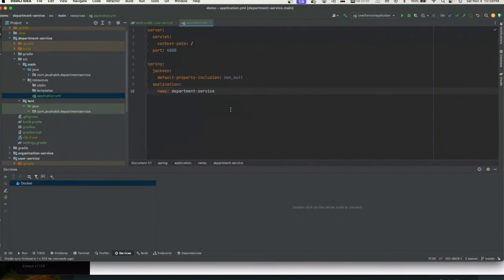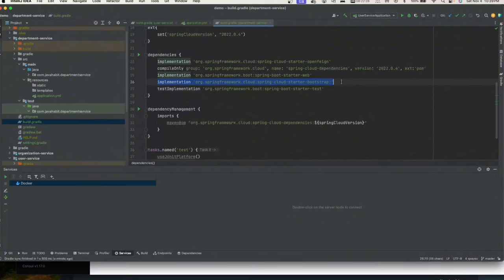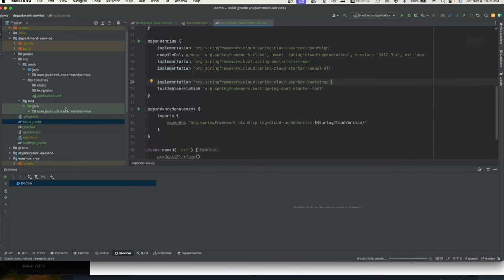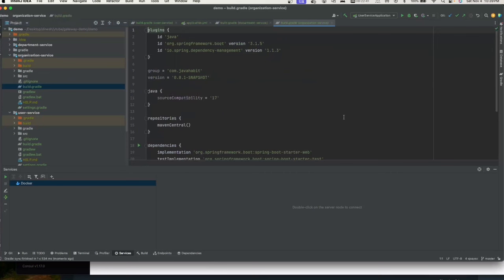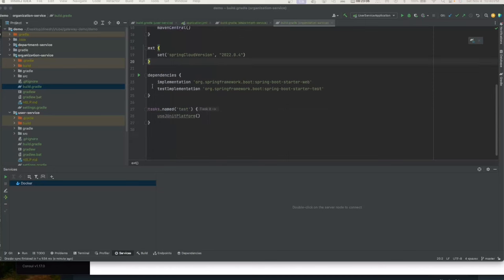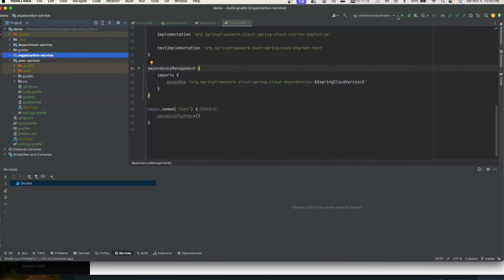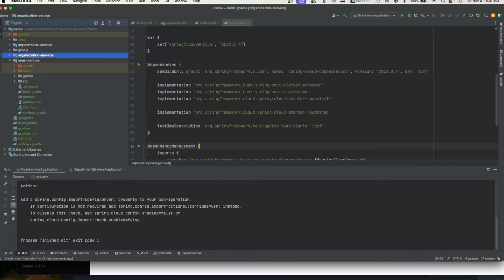I'll copy-paste the same dependencies to department service and organization service. Although org service doesn't strictly need to be on the discovery client, I'm adding it anyway because when we create the gateway application it will need a load balancer and discovery client, so I'm putting organization service on Consul as well.